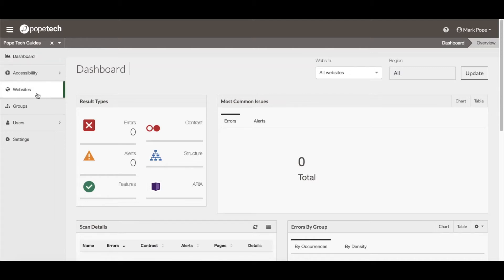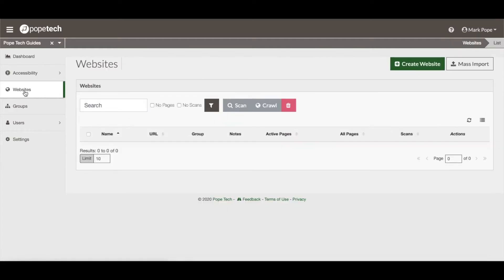To add a new website, activate the Websites button in the main menu. On the Websites viewport, activate the Create a Website button.